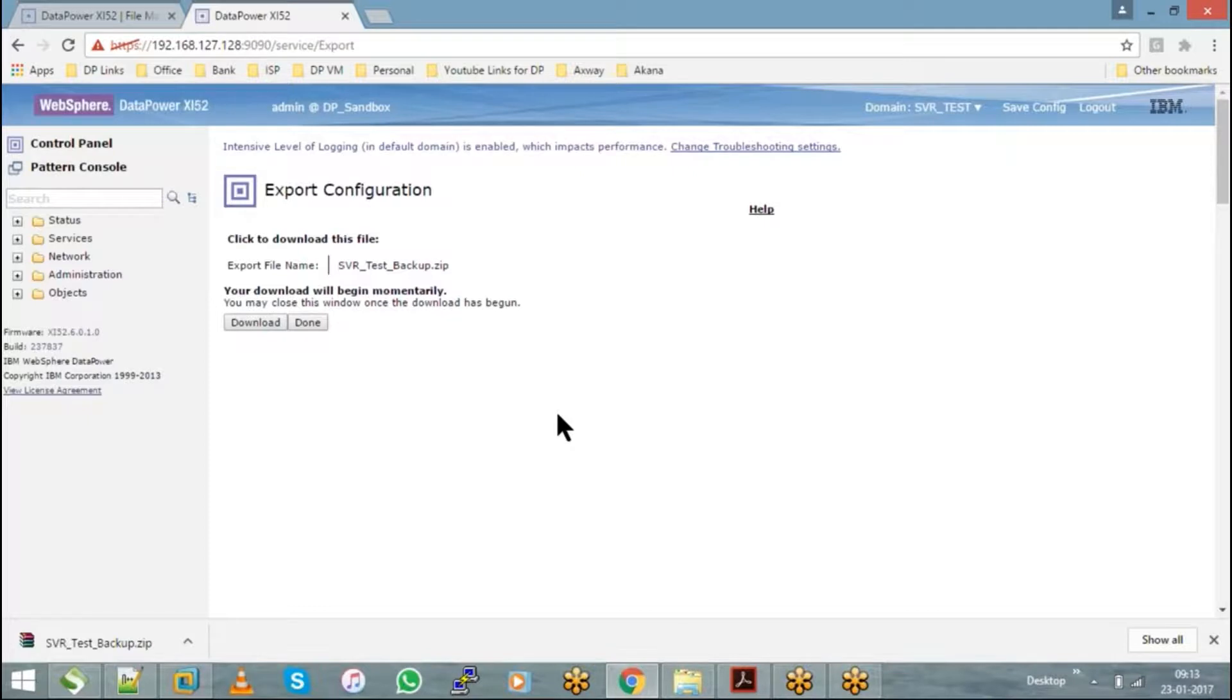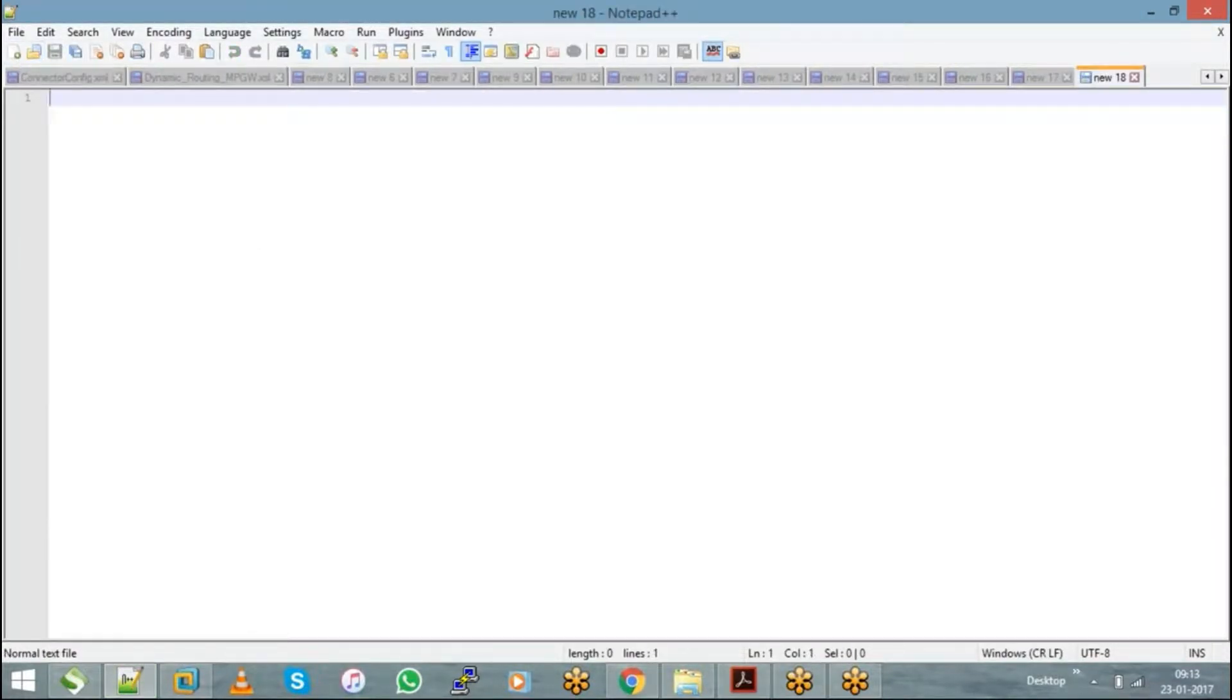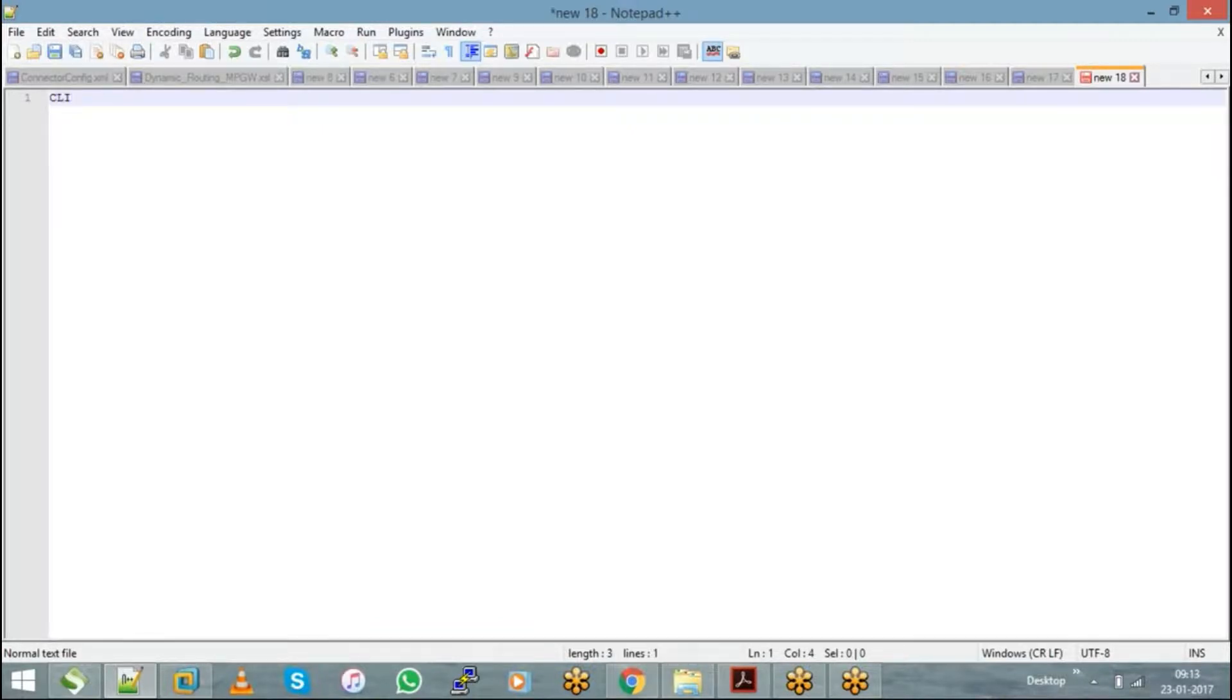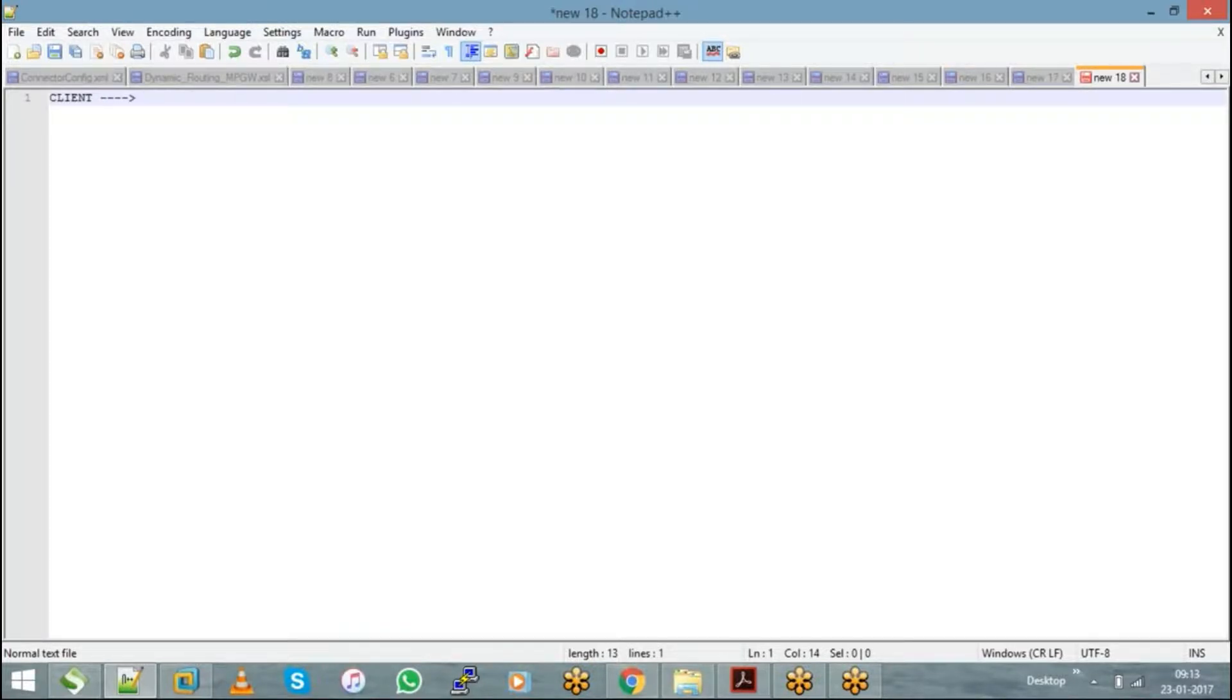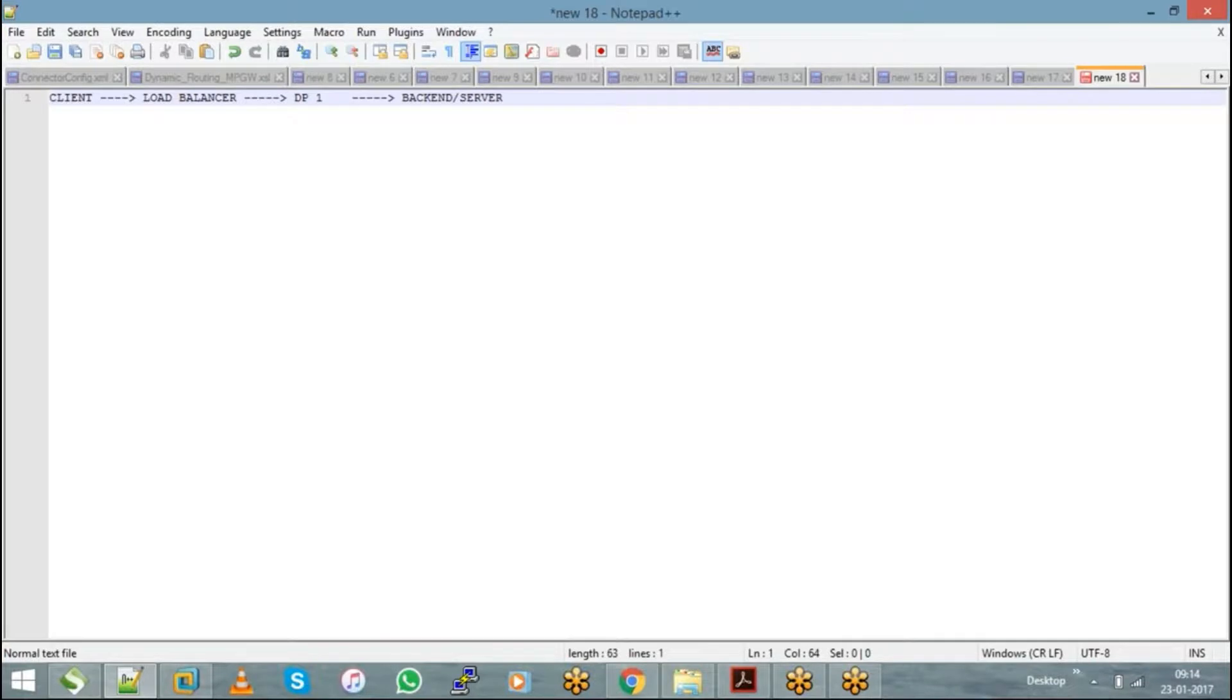The basic usage of this export is to take a backup, and the other main usage is in real-time environments. We have a consumer or client at the front end, and before your message from the client reaches DataPower, we have a load balancer and a DataPower appliance, and then from DataPower to the backend server.